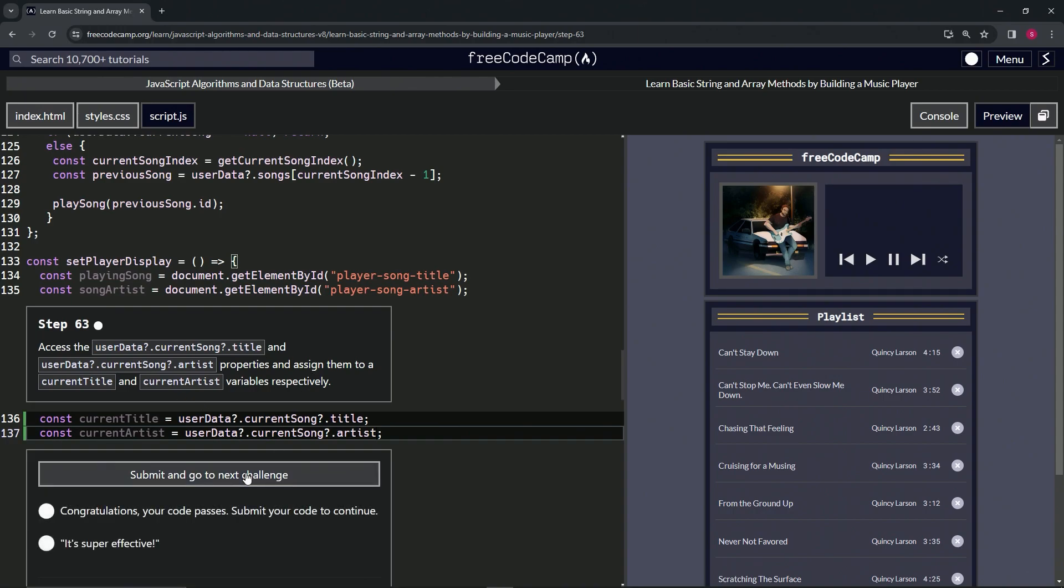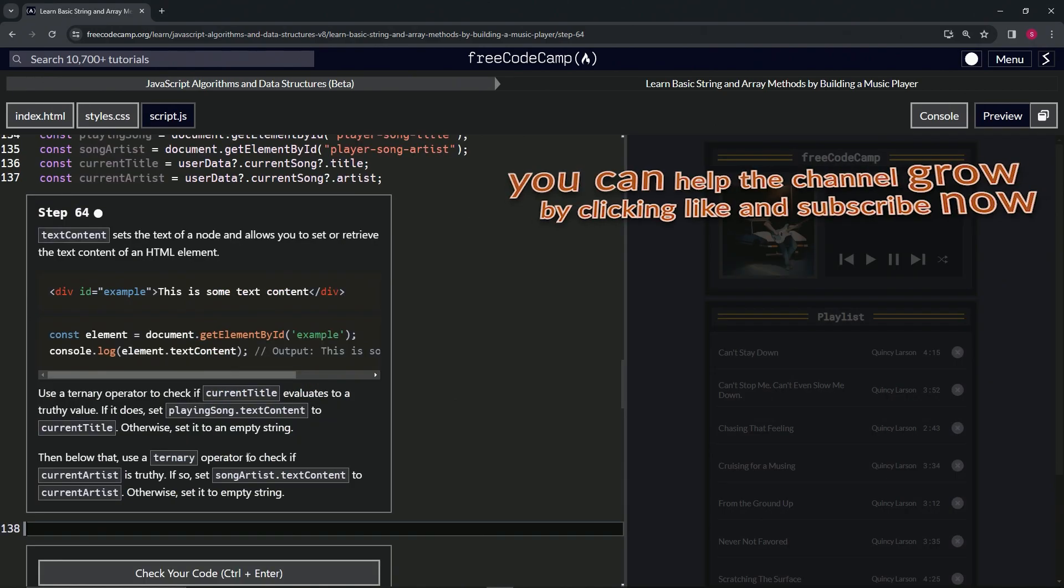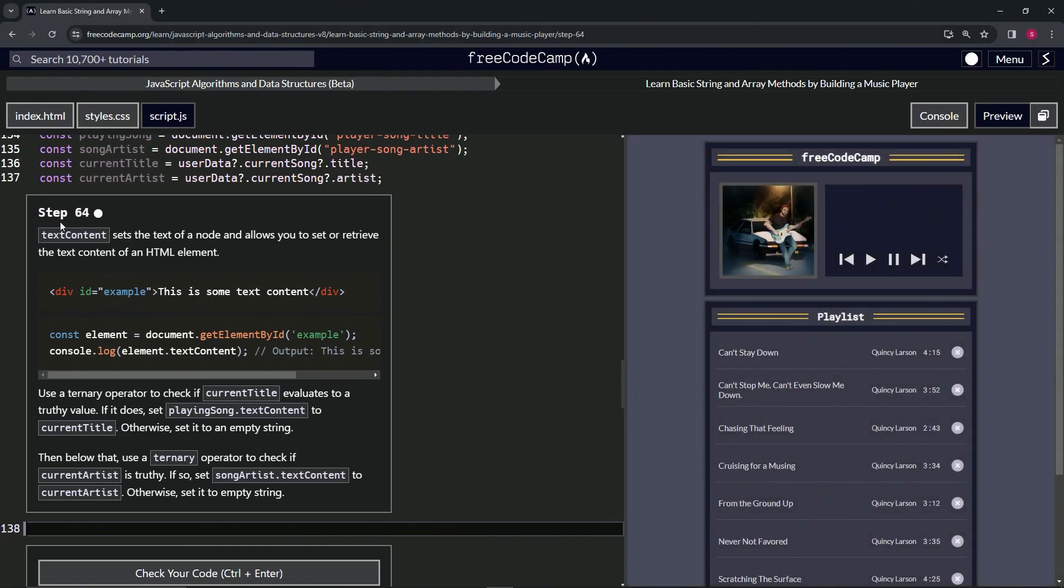The code looks good, so let's submit it. All right, now we're on to step 164. We'll see you next time.